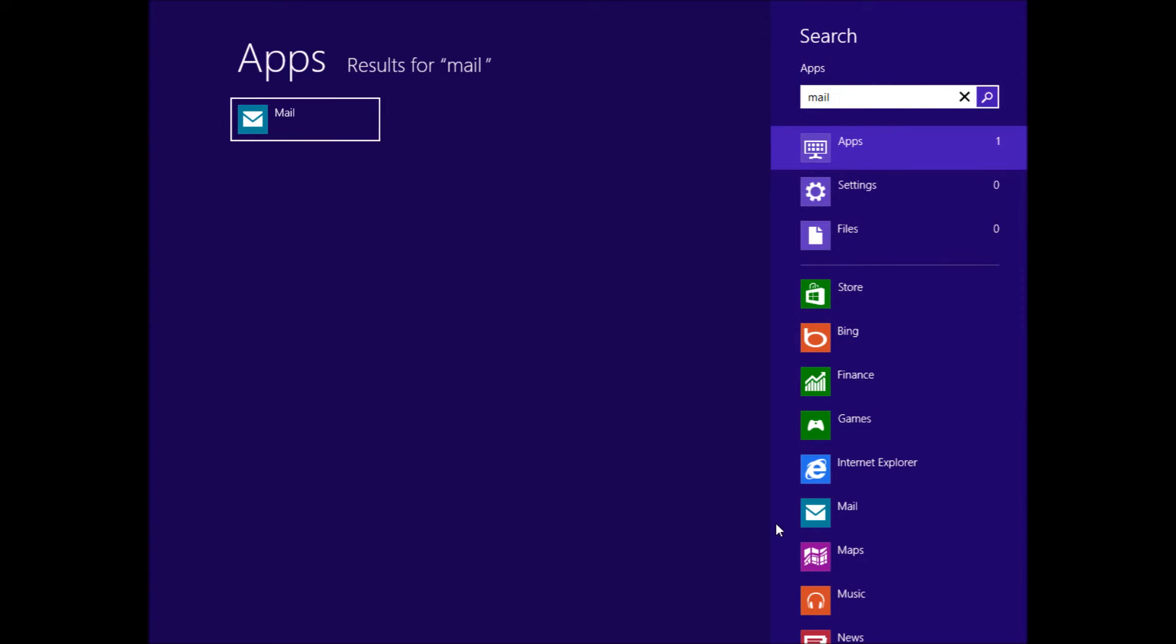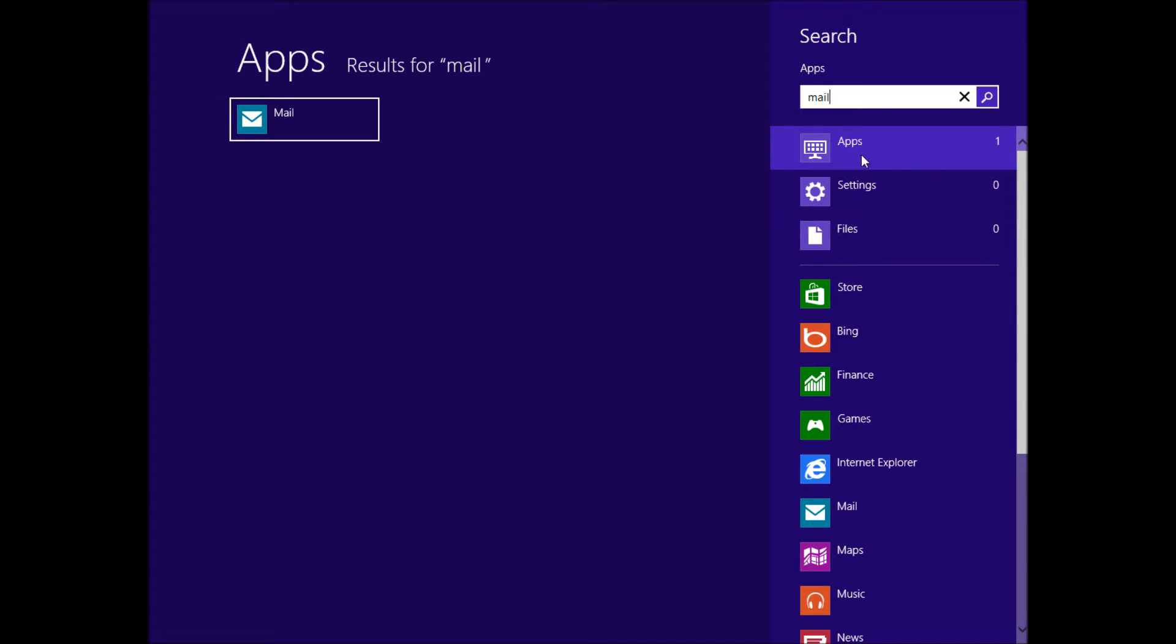Okay, this is a short video on how to configure Exchange or Office 365 with Mail in Windows 8.